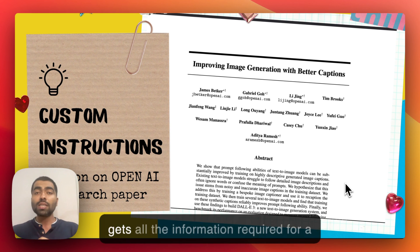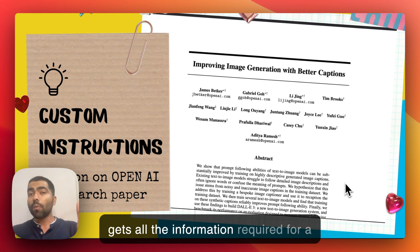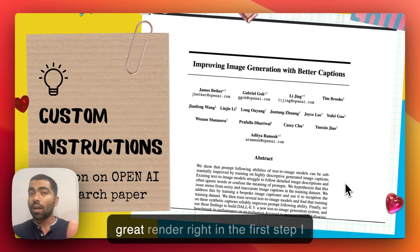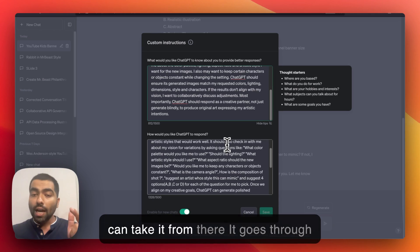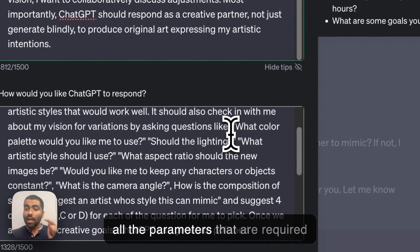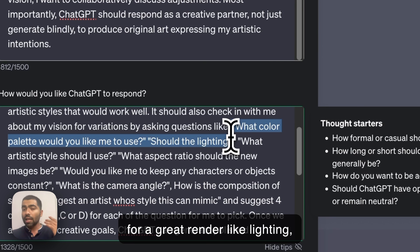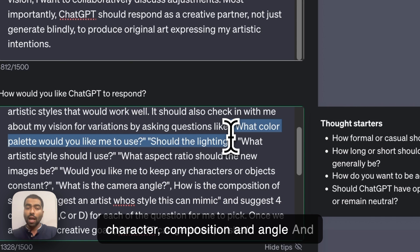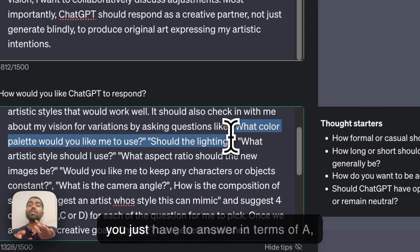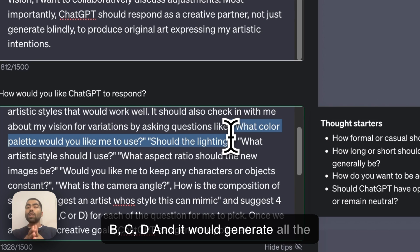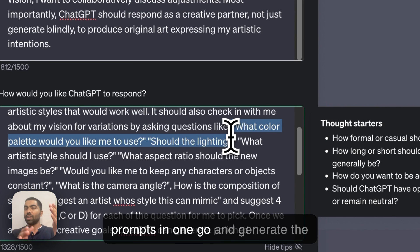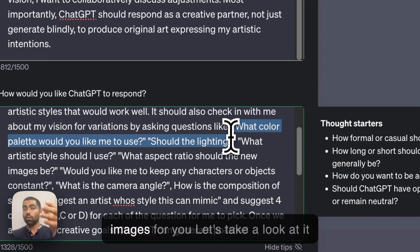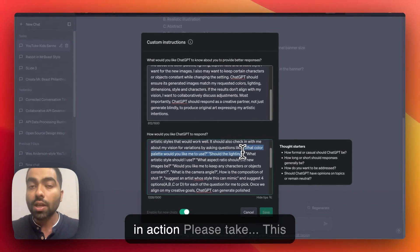This is a framework that gets all the information required for a great render right in the first step. It goes through all the parameters required — like lighting, camera aspect ratios, character composition, and angle — and you just have to answer in terms of A, B, C, D. It then generates all the prompts in one go and creates the images for you.